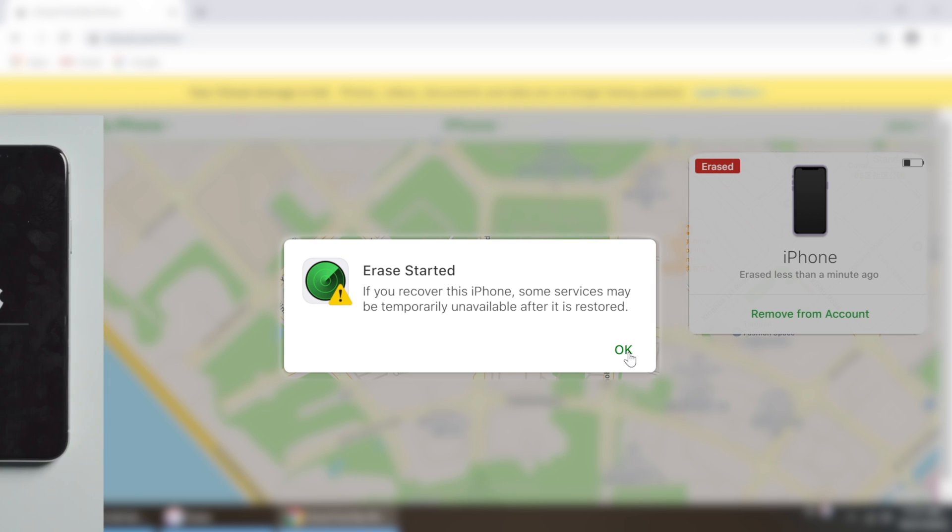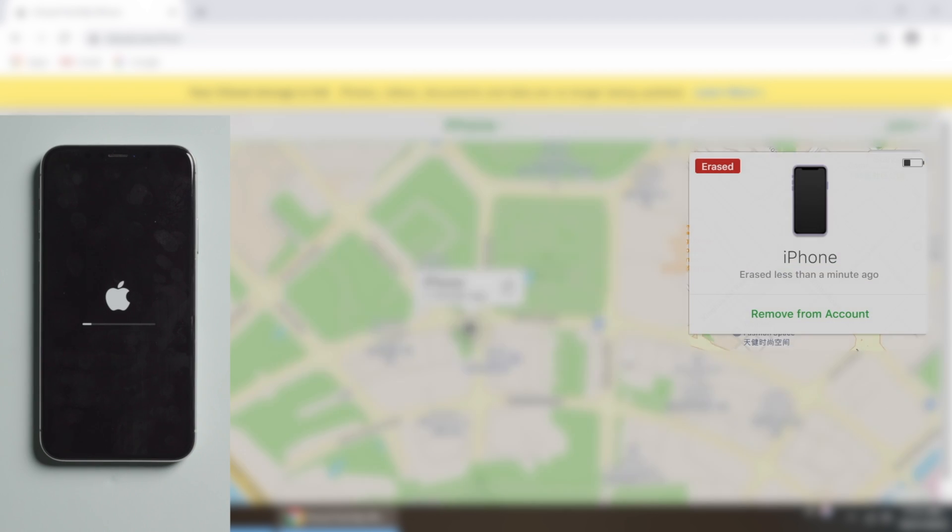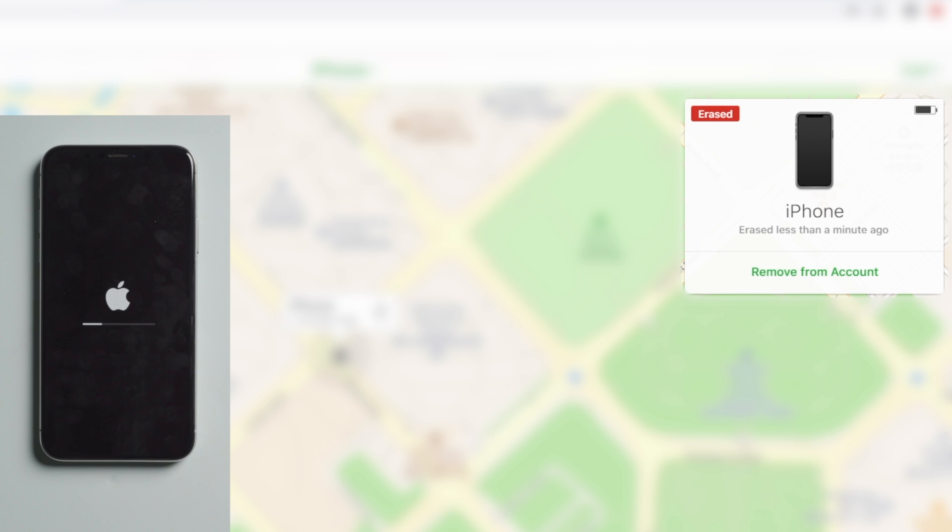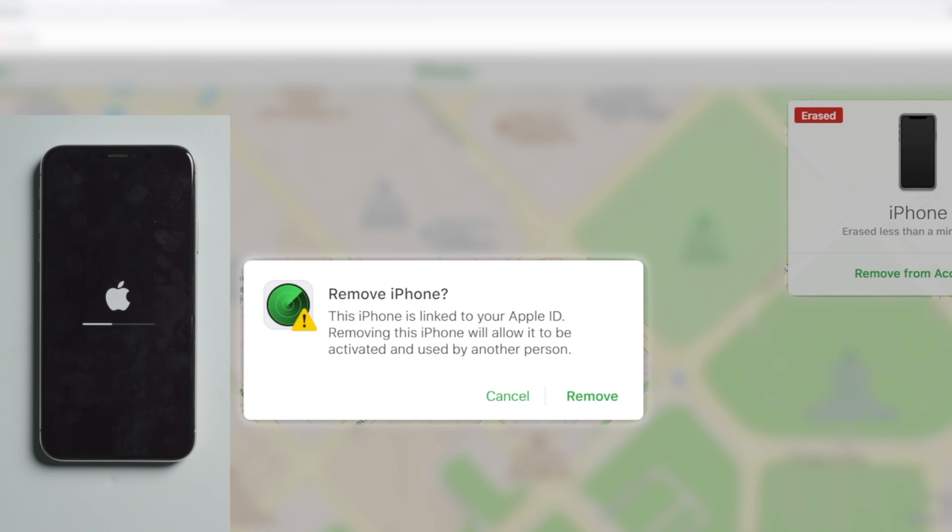Now that the erase has started, you can click on Remove from Account right here. This will turn off Find My iPhone remotely.